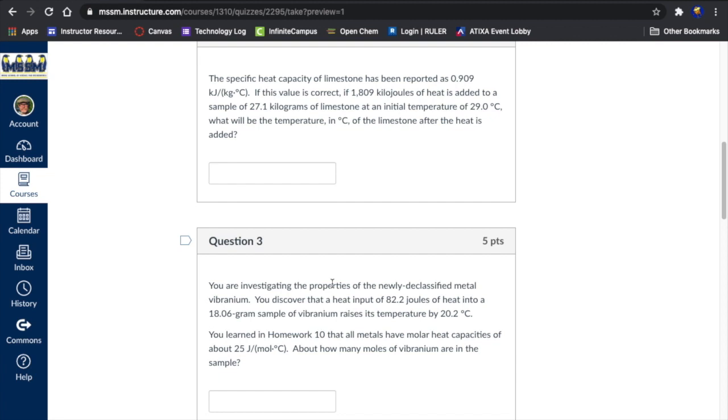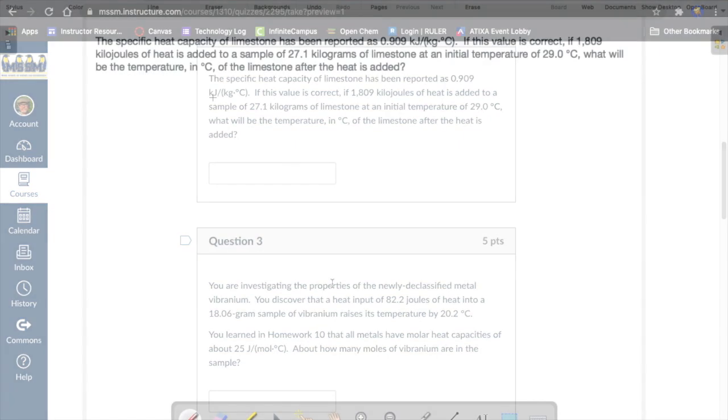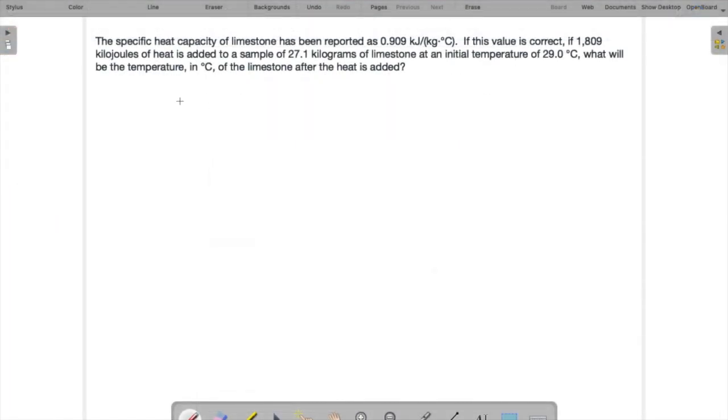We have a quantity 0.909 kilojoules per kilogram Celsius. This tells us how much energy as heat input is required to raise the temperature of one kilogram of this material one degree Celsius. So then we're going to give this amount 1,809 kilojoules of heat to a known mass of this material. And given an initial temperature, we want to find out what the final temperature is going to be.